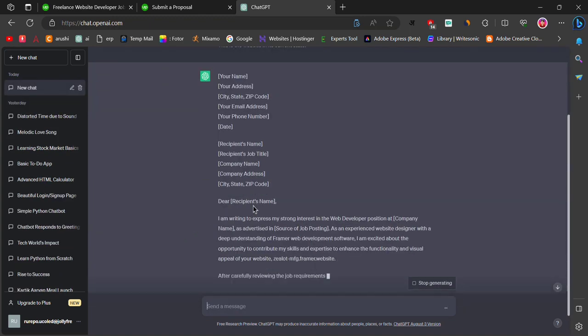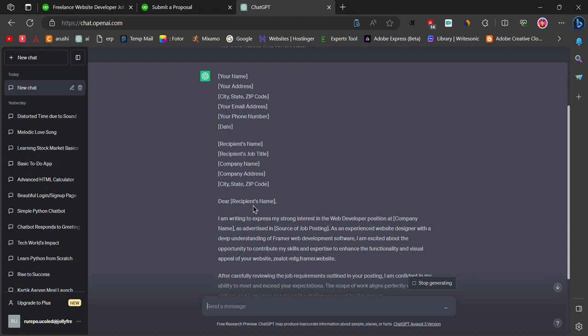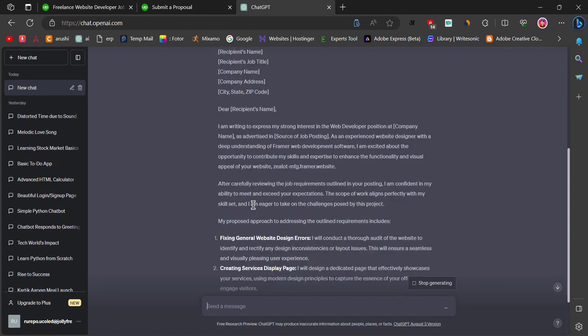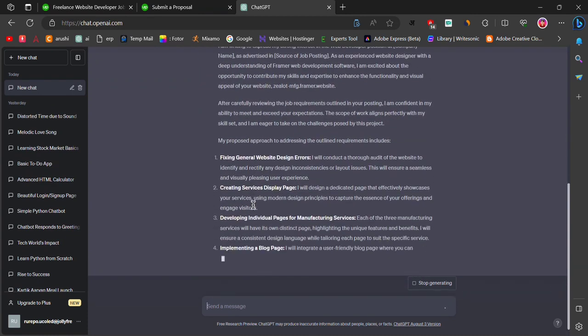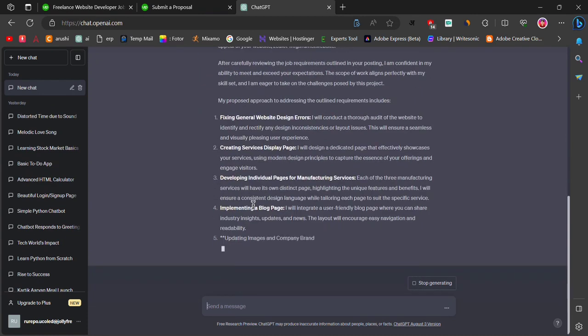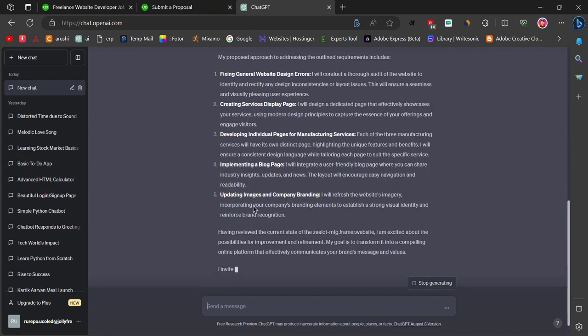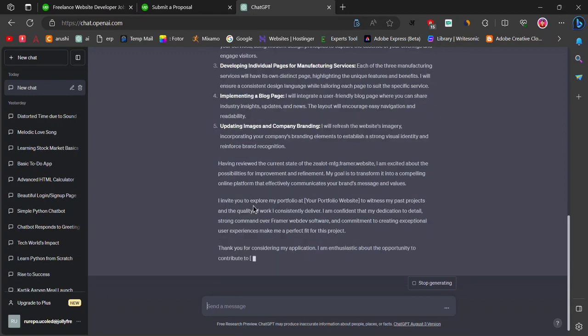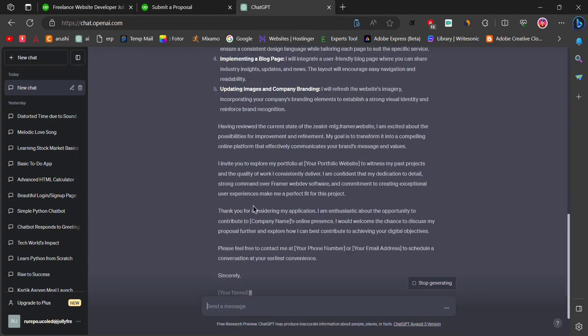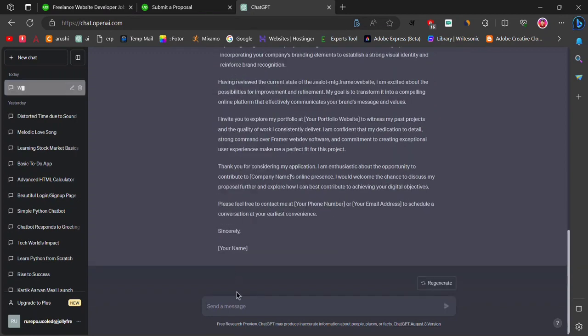ChatGPT will generate a cover letter based on the client's requirements. If you need to shorten the cover letter, just type 'write this cover letter shorter.'